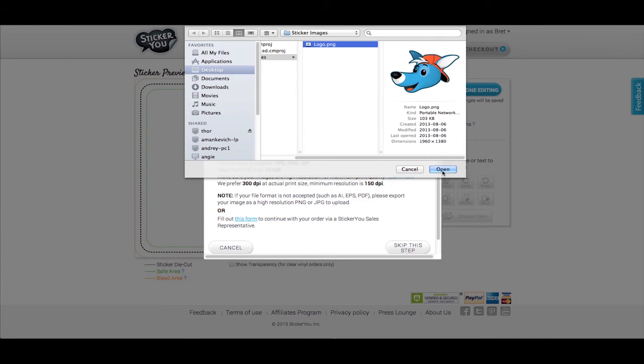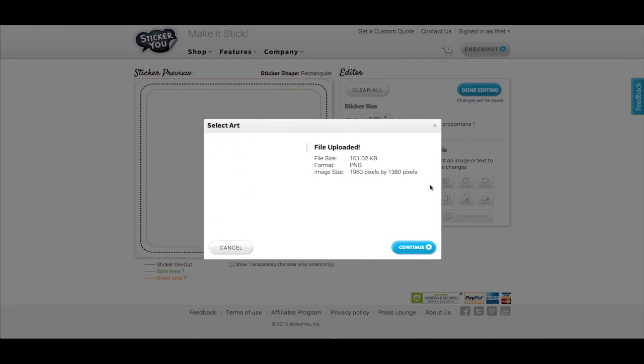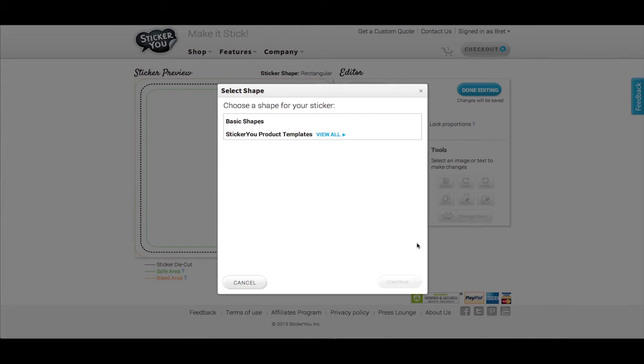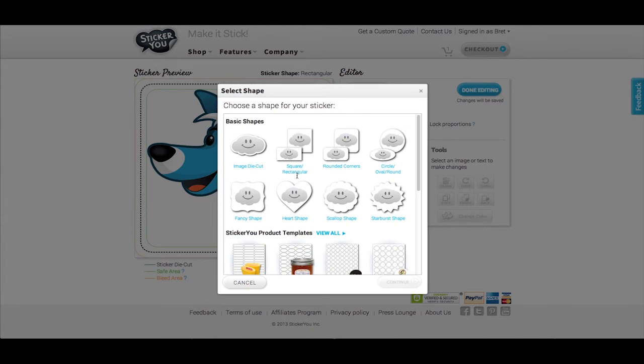If your image has a white background, you can remove it at a later step. However, it will remove all other white areas in your graphic as well.